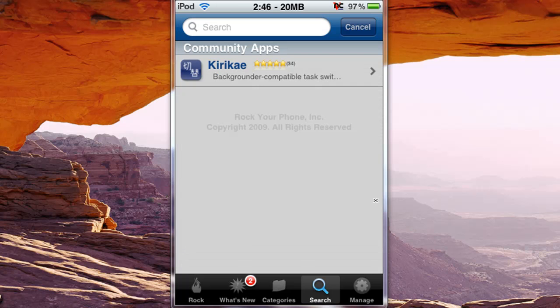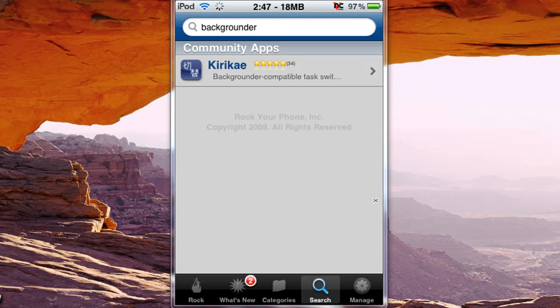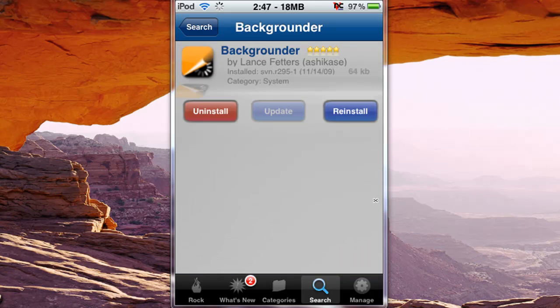I'll just show you here, you can just type in backgrounder, it'll load, and right here under community apps it'll have backgrounder.